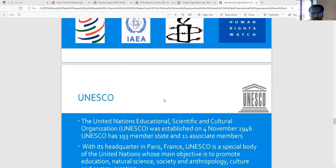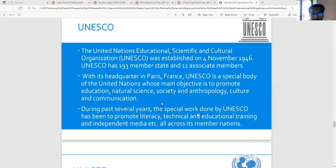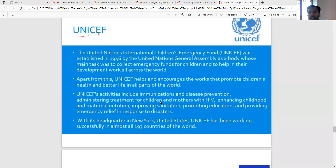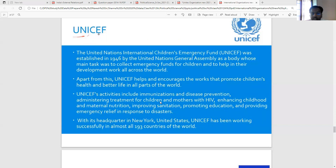UNESCO was established on 4 November 1946, headquartered in Paris, France, as a special body of the United Nations. Its main objectives are to promote education, natural science, social science, anthropology, culture, and communications. The full form is United Nations Educational, Scientific and Cultural Organization. UNICEF — United Nations International Children's Emergency Fund — was established in 1946, and promotes children's health and better life across the world. Its activities include immunization and disease prevention, treatment for children and mothers with HIV, enhancing childhood and maternal nutrition, improving sanitation, promoting education, and providing emergency relief in response to disasters. 193 countries are involved in its work.